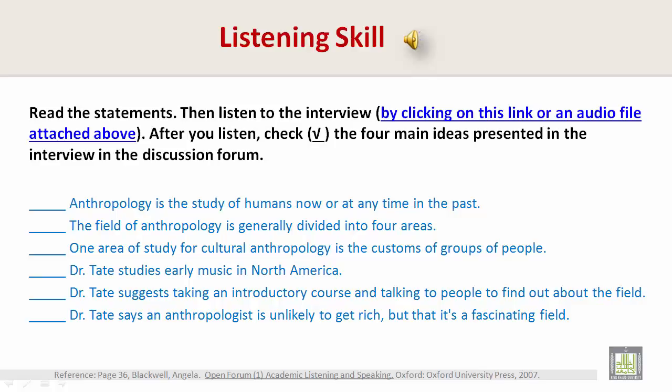Dr. Tate's area of specialty: he started out in cultural anthropology but then moved into another subcategory — music. He studies early music in North America. Music can be an important part of people's everyday life and can be very much related to their culture. He thinks the field of anthropology will continue to broaden and expand, as human life is so rich and varied that there will likely be more subcategories of study.